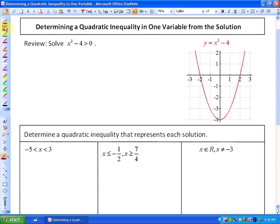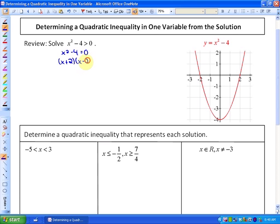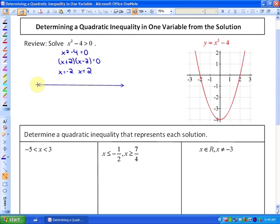One method is algebraically finding the boundaries of where x squared minus 4 equals 0. If we factor that — this is the difference of squares — we get x plus 2 and x minus 2, which gives us boundaries of x equals negative 2 and x equals positive 2. On the number line, those are the boundary points between where x squared minus 4 is greater than 0 and where it's not.